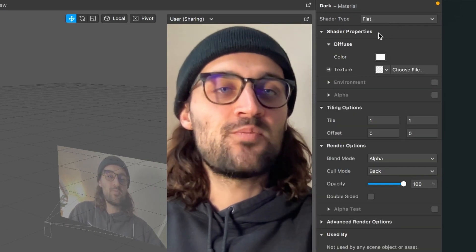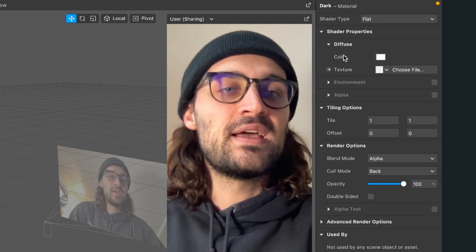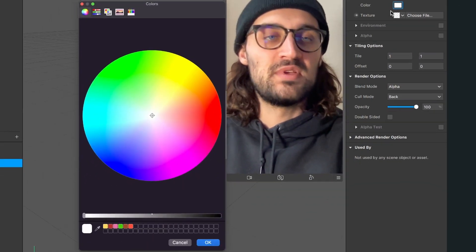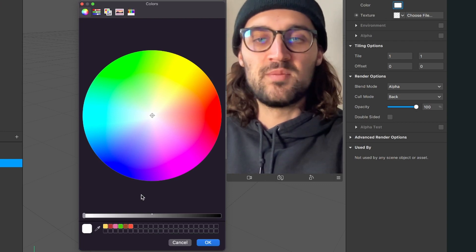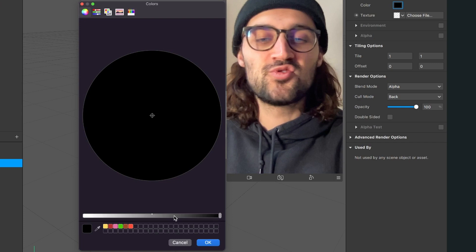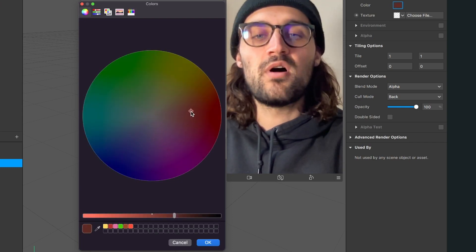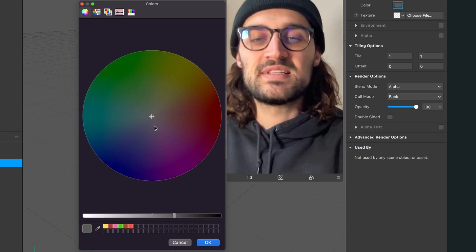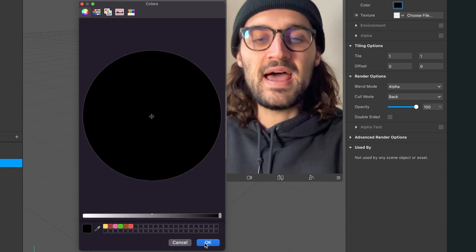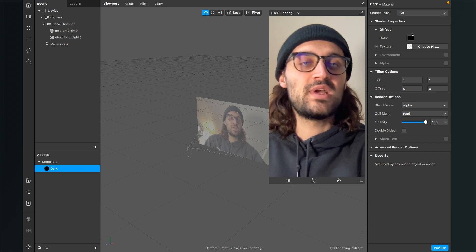Now I go down to the shader properties to diffuse and here click on the color which is white when you create the material. But I will set it to black. Of course you can choose any color you want, for example a dark blue or a dark red, but I will stick to black. So I hit OK and now I have changed the color of the material to black.